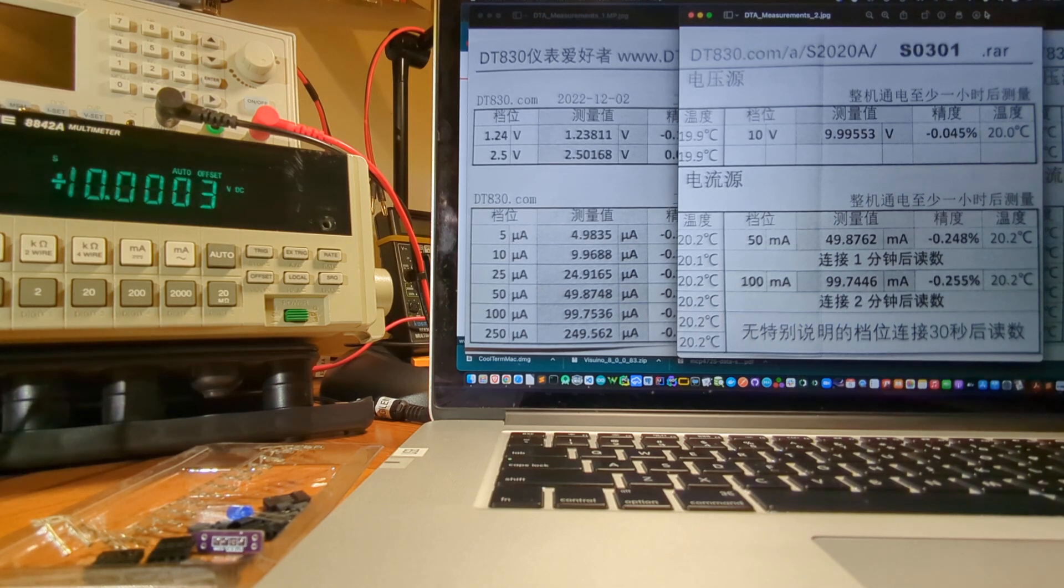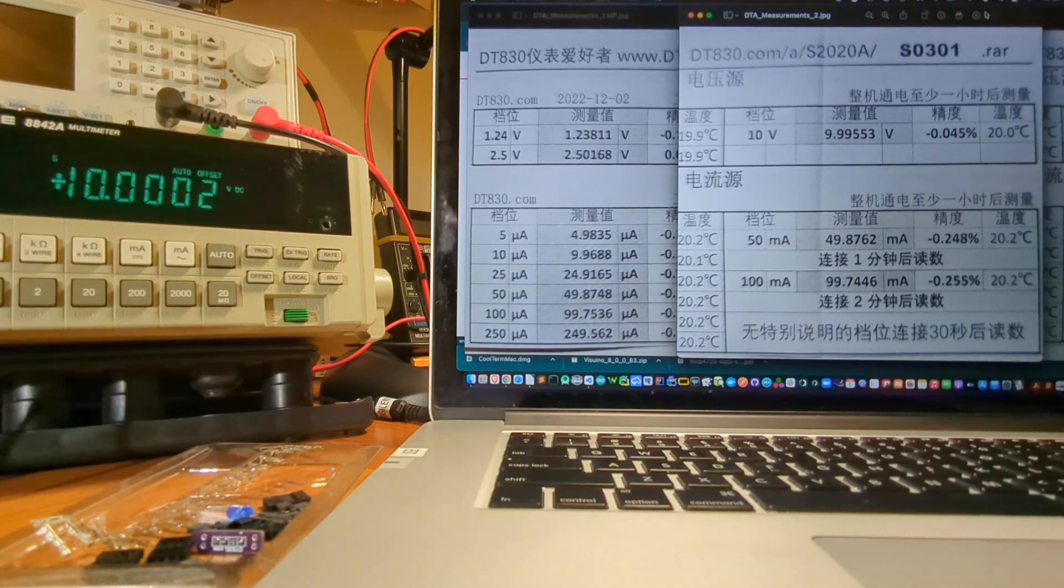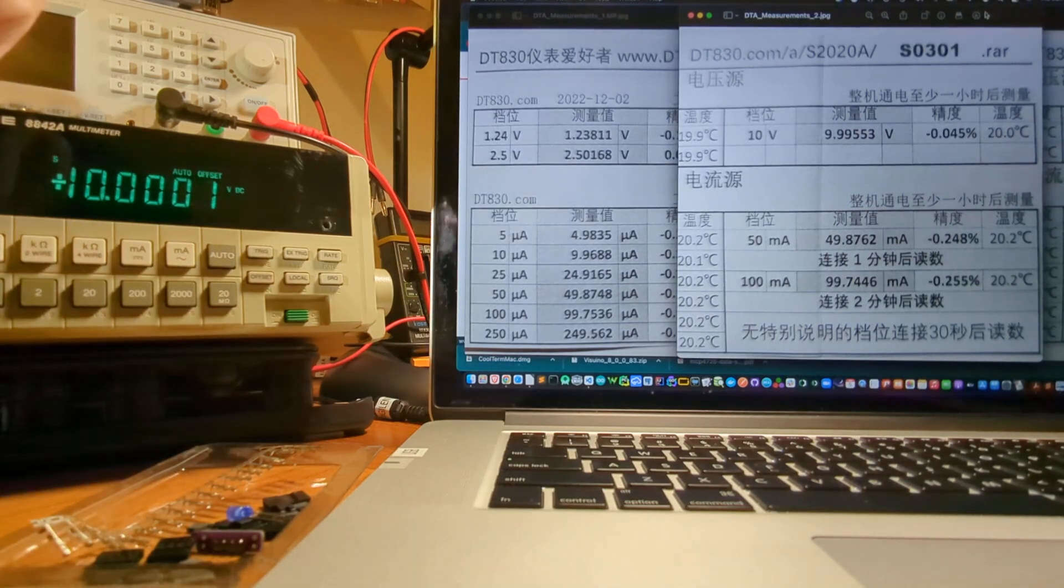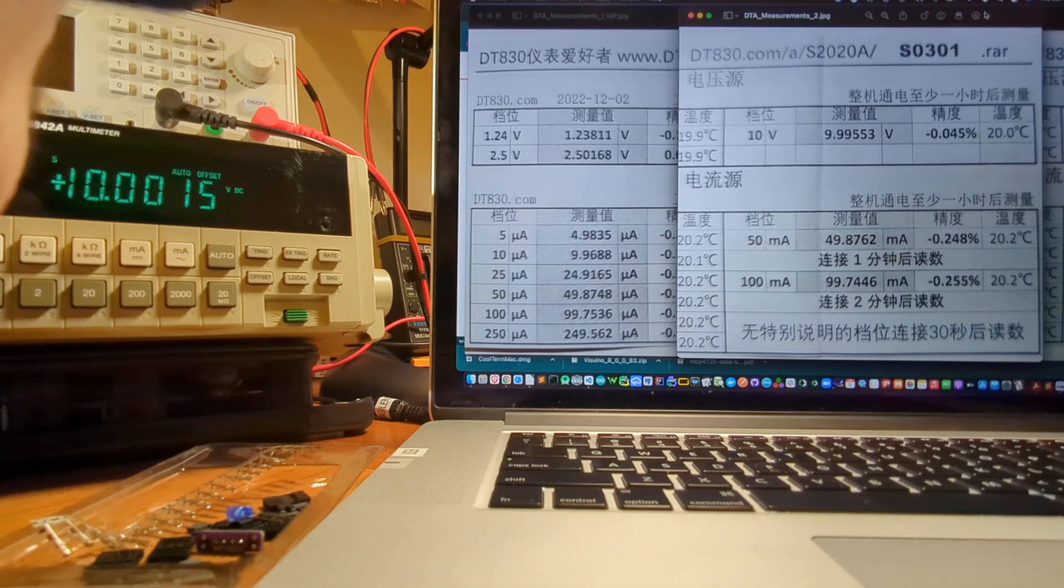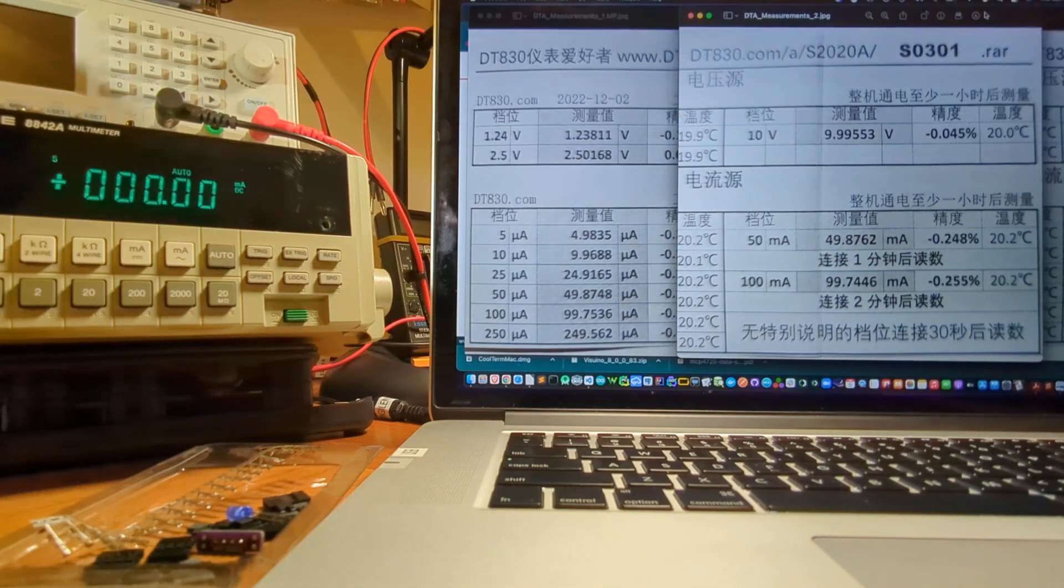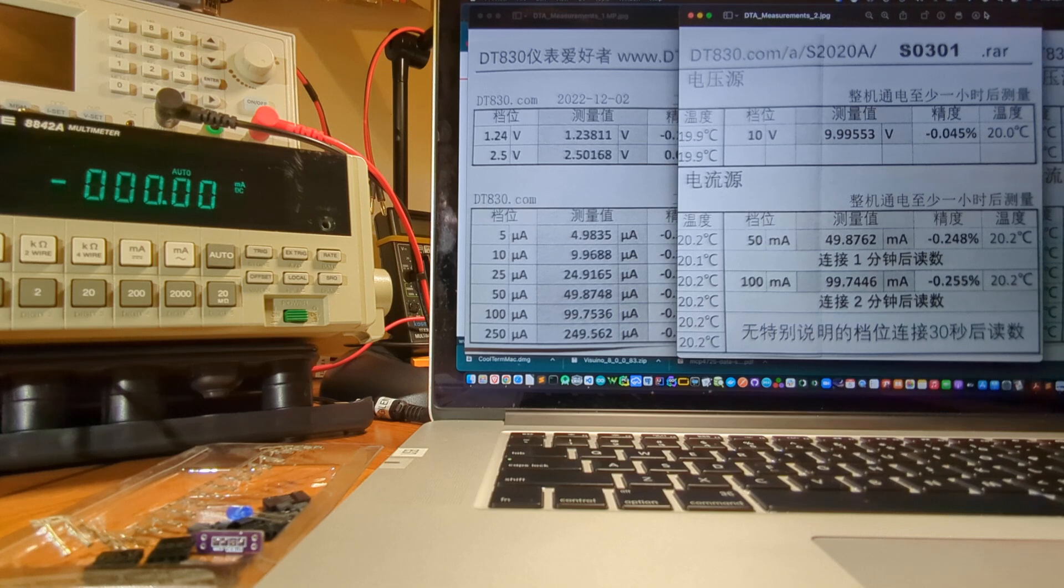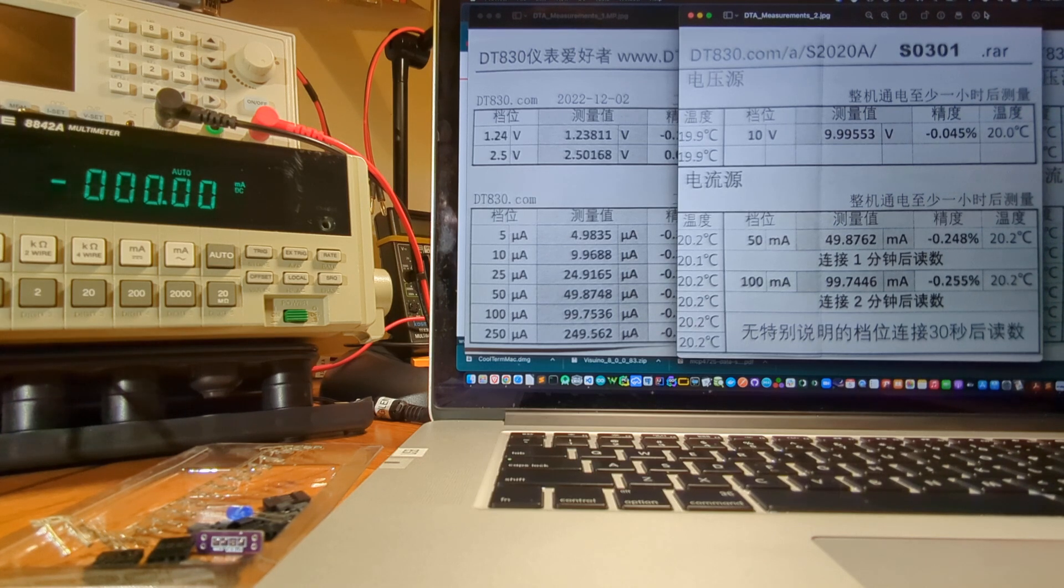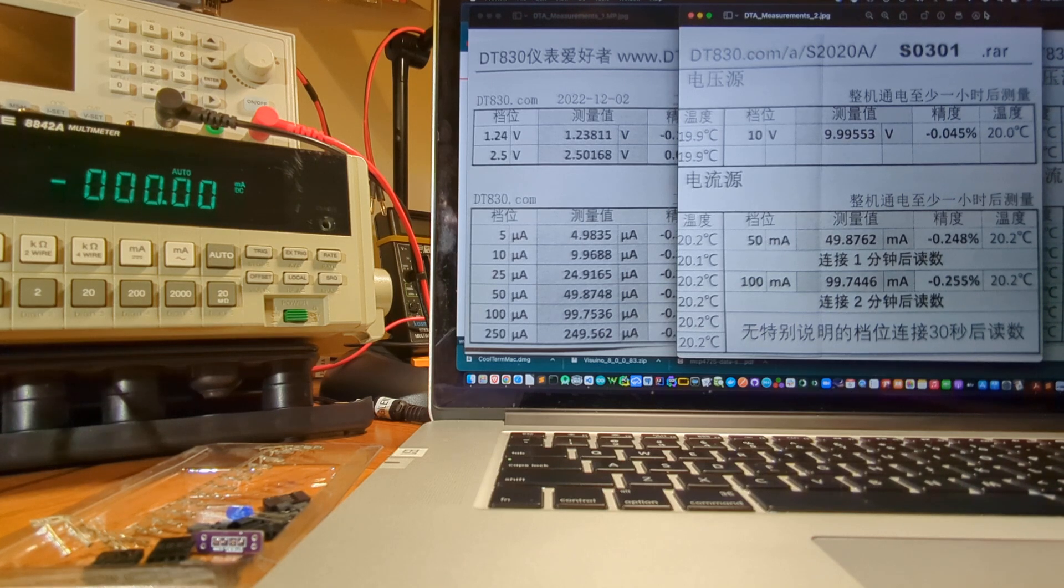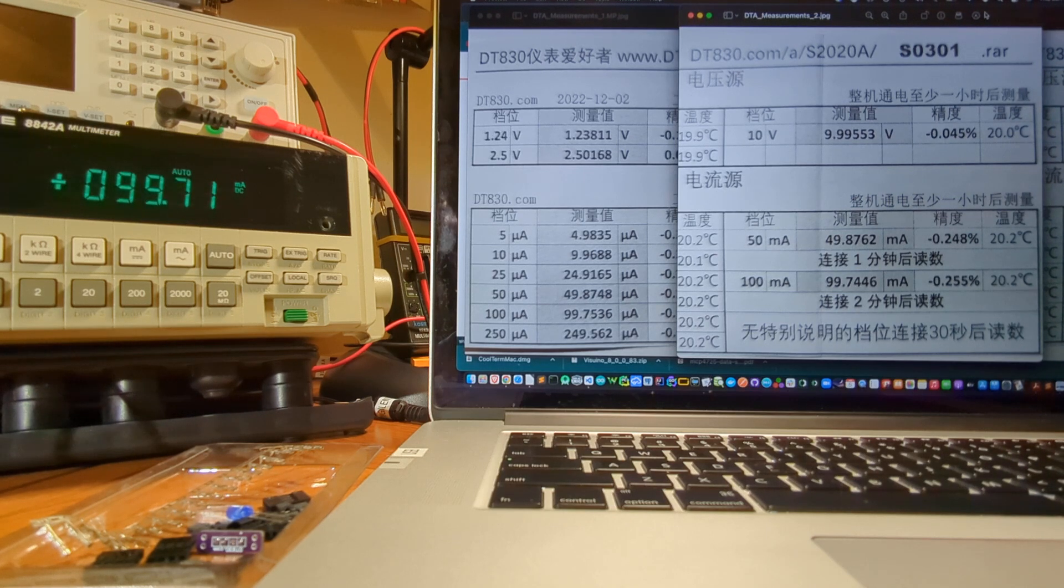Now we're going to move on to current. I'm going to switch my multimeter's probes, switch to milliamps, plug the leads into the back of this DT830, that's where we get the current output. I'm going to start with on the right with the 100 milliamp output.